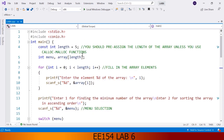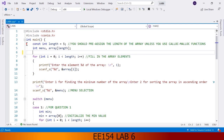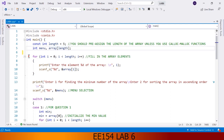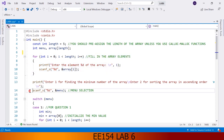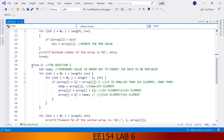Here is our program code. If we generally overview our program code, we simply define our variables. Here is the length of the array, here is our menu variable, and here is our array as integer. This for loop is for taking the array input, and this line is for taking the menu option. Here is case 1 for implementing question 1 and case 2 for implementing question 2.